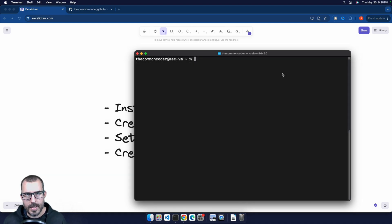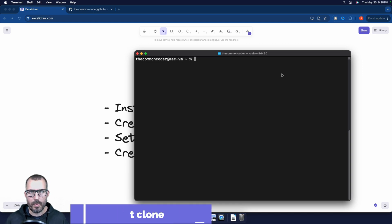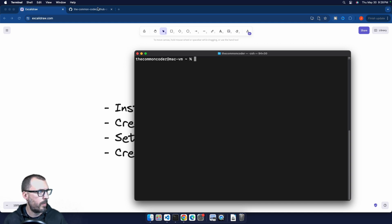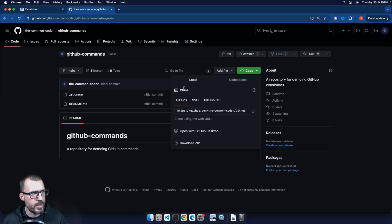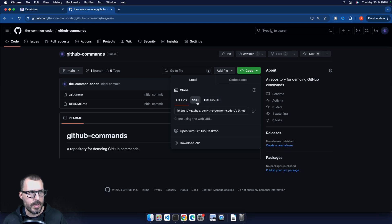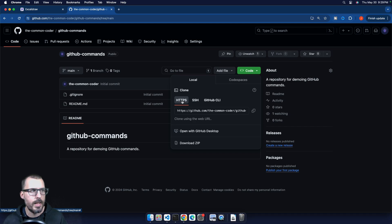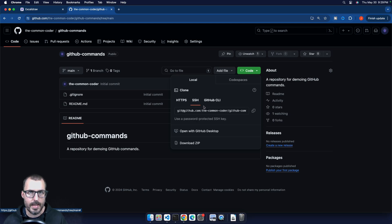The first command we'll cover is git clone. This command essentially downloads a remote Git repository onto your local machine. Over on GitHub, I've created a repository called GitHub Commands. If we click the green button on the repository homepage, we can see options for cloning via HTTPS, SSH, or the GitHub CLI. SSH is the recommended approach — cloning through HTTPS requires typing your username and password each time and has security implications.